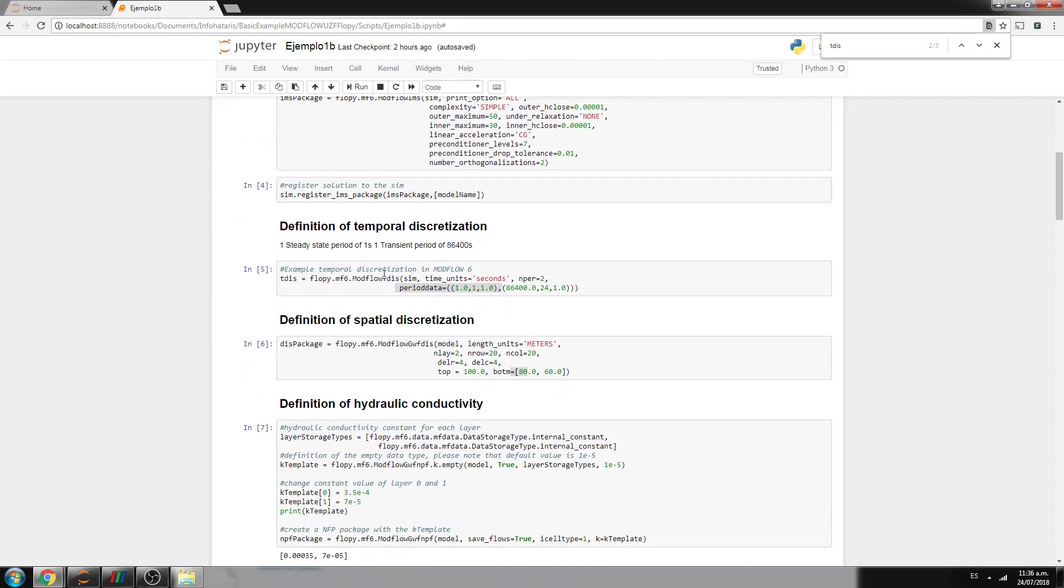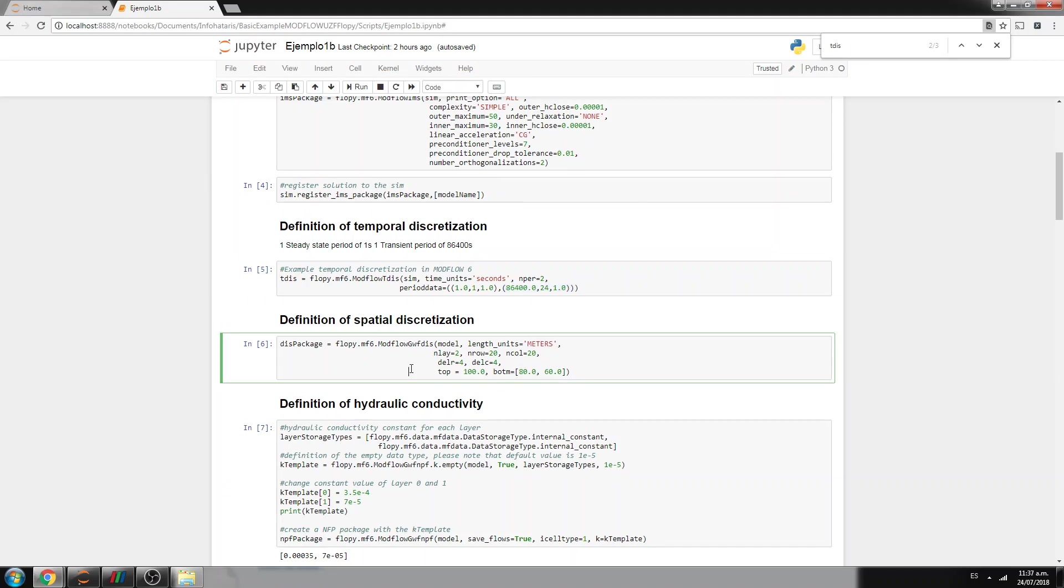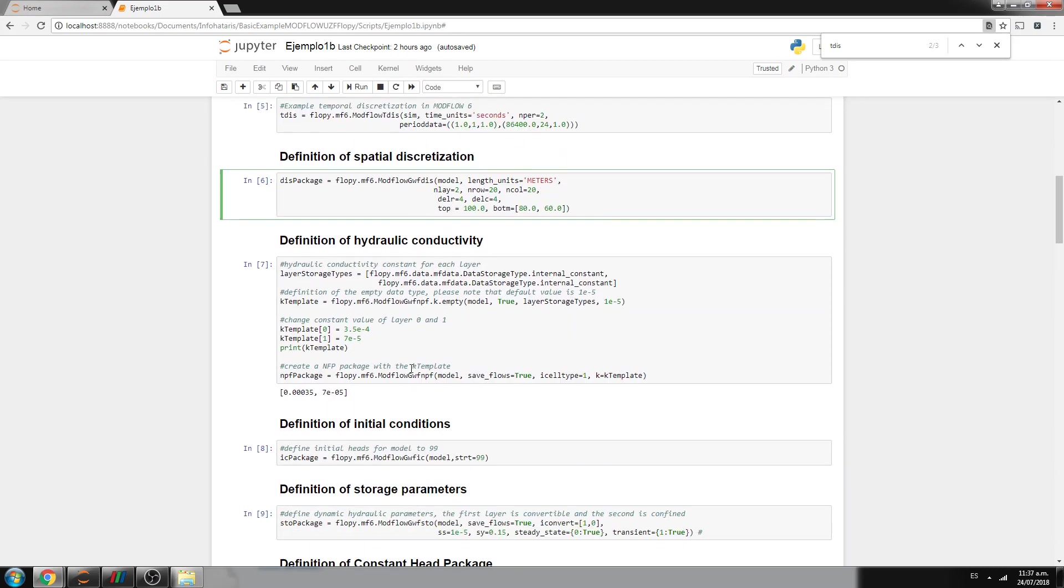We create two stress periods, the first one that is steady, but actually here, you only set up the stress periods and the time steps, and the second is transient. But this is done in another part of the model, but here you specify that you are dealing with one day in seconds divided every hour. And the spatial discretization, it's in meters, and it's 20 rows, 20 columns, two layers, four meters each one, and then this specifies the model top, and the bottom of each layer.